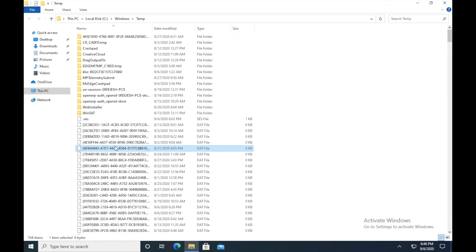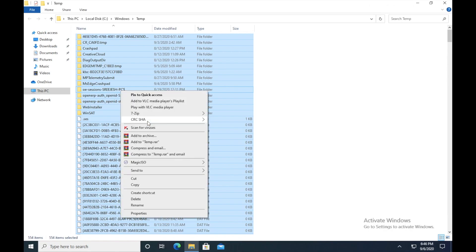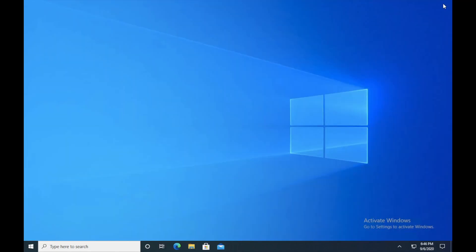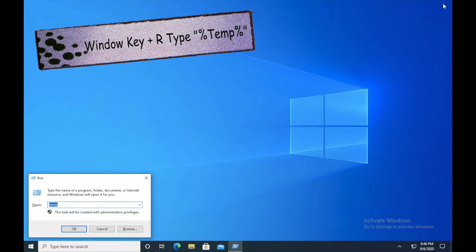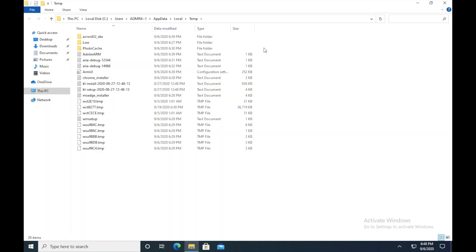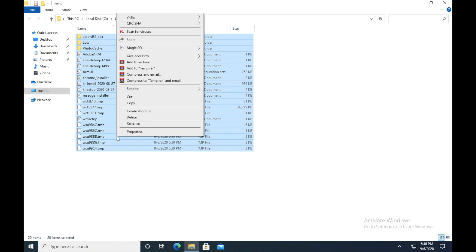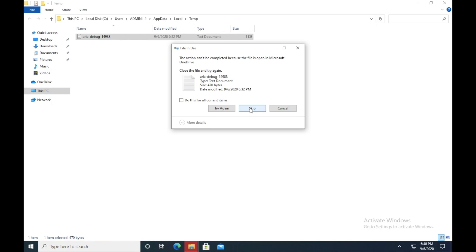And I want you to press Windows and R key again and type percentage TEMP and percentage once more. Just press enter and I want you to remove all these files again. Just Control A and then right-click, delete them. There we go.